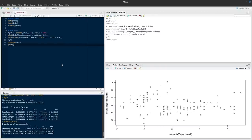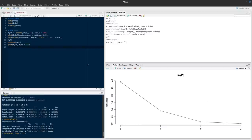Calling plot(mypr, type='l') gives a scree plot showing the variances across each principal component — variance being the square of the standard deviation. You can see that by the time we've taken into account the first and second principal components, most of the variability in our data has been accounted for.